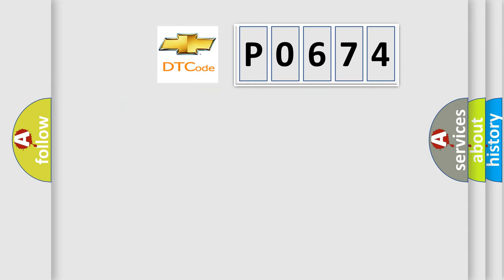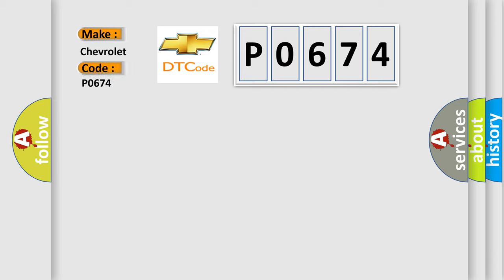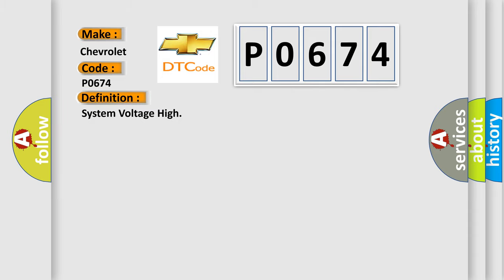So, what does the diagnostic trouble code P0674 interpret specifically for Chevrolet car manufacturers? The basic definition is System voltage high.